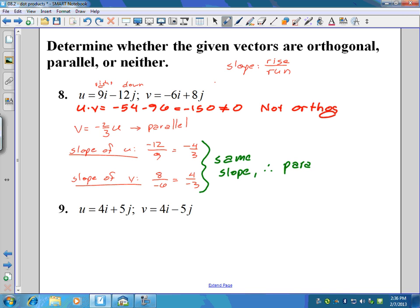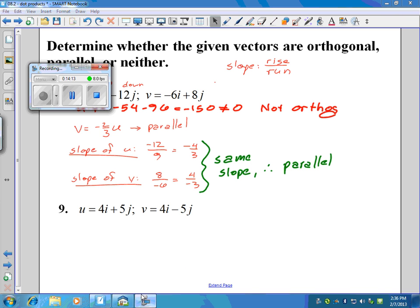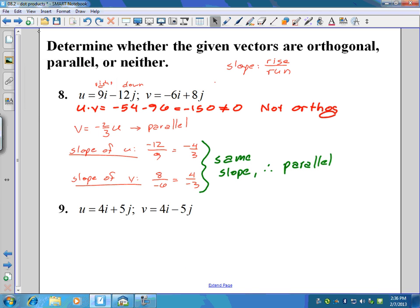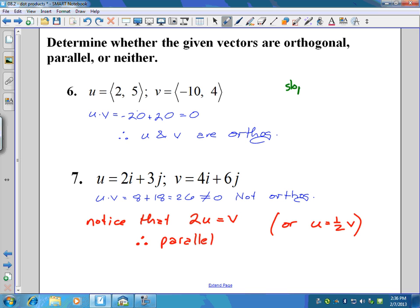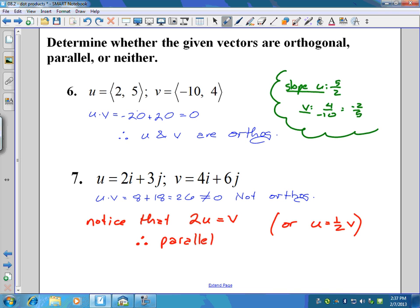We could also have used the slope method on problems six and seven. For number six, the slope of u is five-halves. The slope of v is negative four over ten, which reduces to negative two-fifths. Those are negative reciprocals, which means they're perpendicular — consistent with the orthogonal result. You can use slope to determine whether vectors are parallel or perpendicular.